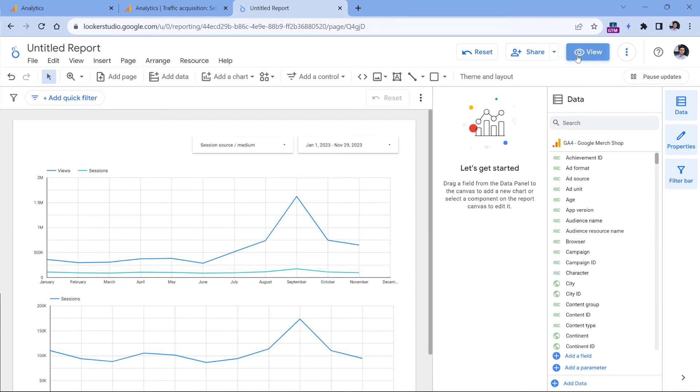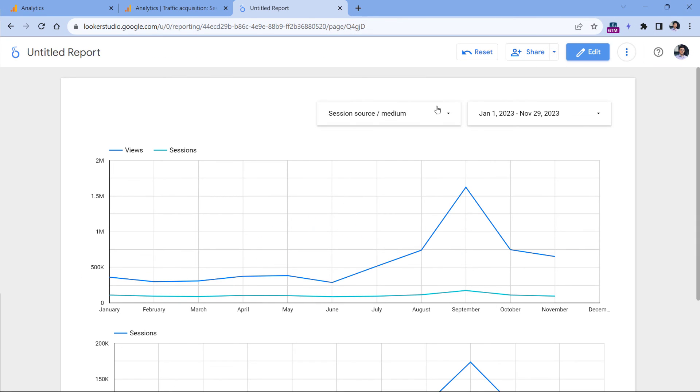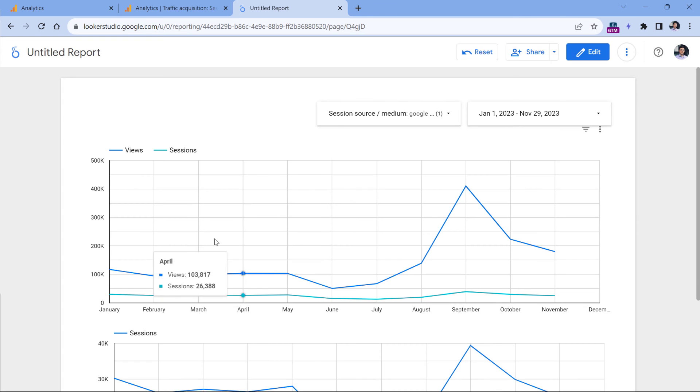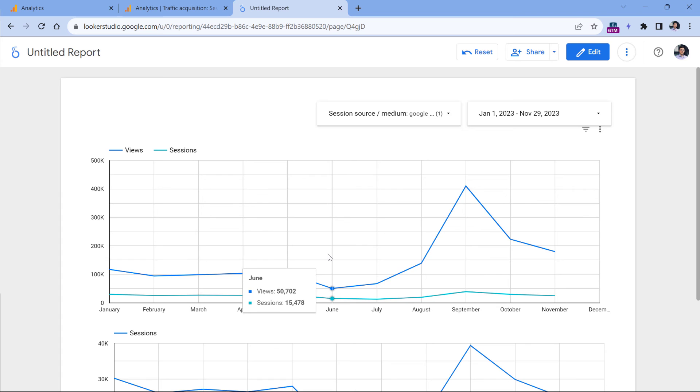And now if I preview the report, I can go here and select let's say just Google organic. And this is how many page views and sessions that I get from Google organic each month. And that is how you can build a report with monthly view of your website traffic.